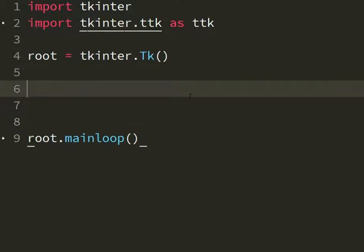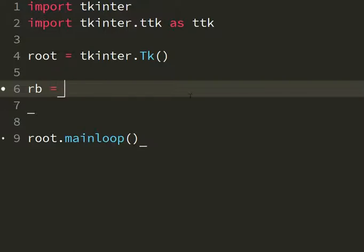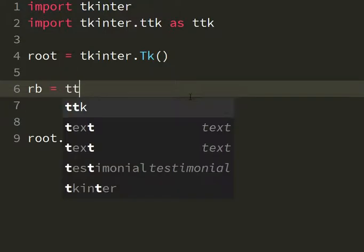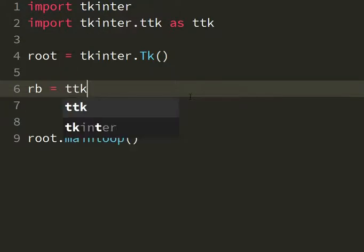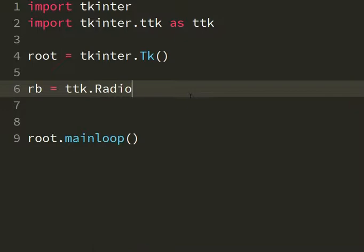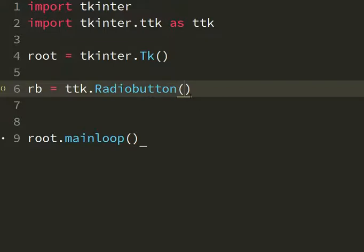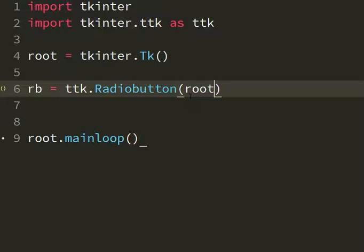Now I'm going to create a radio button. I'm going to use ttk.radioButton so it will look nicer. The ttk radioButton has some options and I want to attach it to the root.